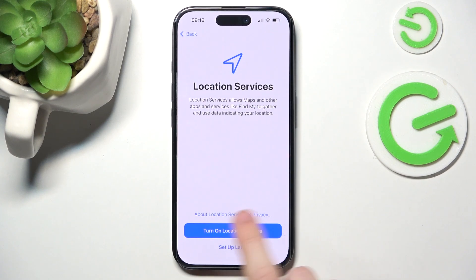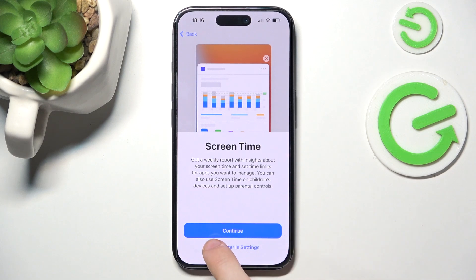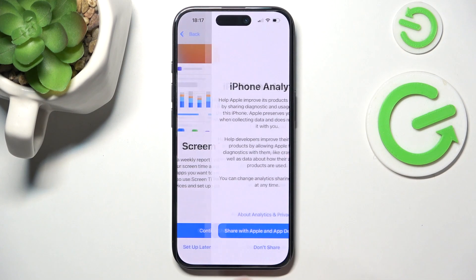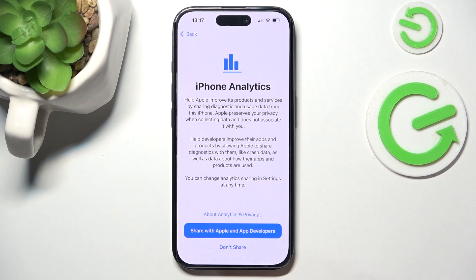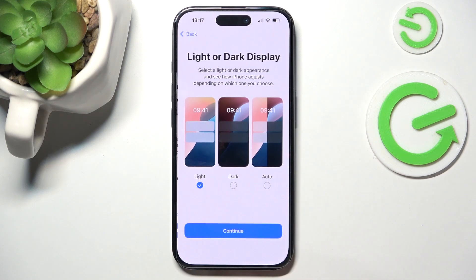Location services can also be turned on. Then if you want to enable Screen Time, click on Continue. And now if you want to set analytics to Apple and app developers, click on Share. If not, click on Don't Share.